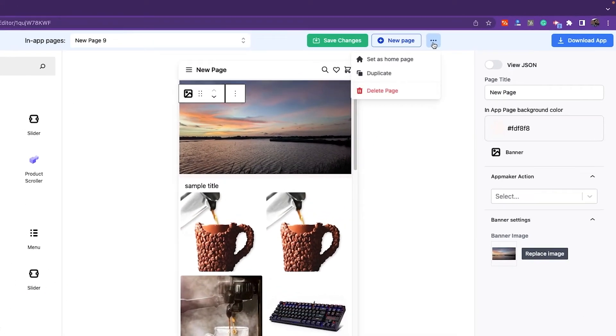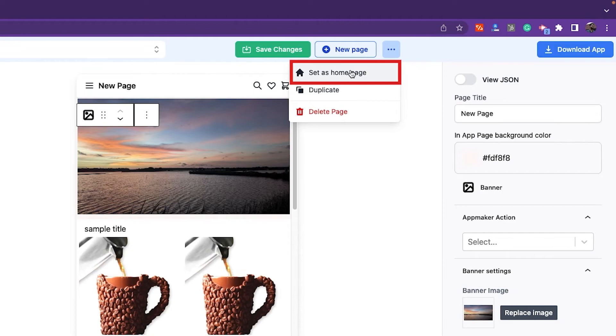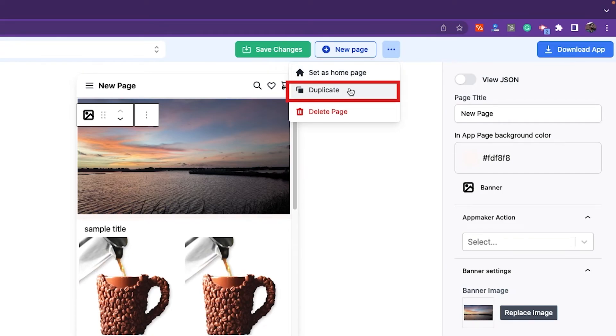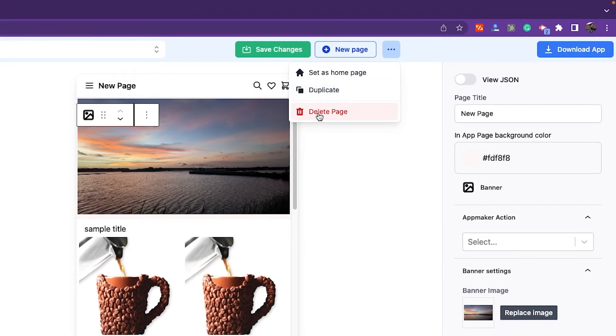You can also set this page as a home page if you like. There is an option to duplicate this page if you need to make a page with the same design. There is an option to delete the home page and the specific in-app page as well.